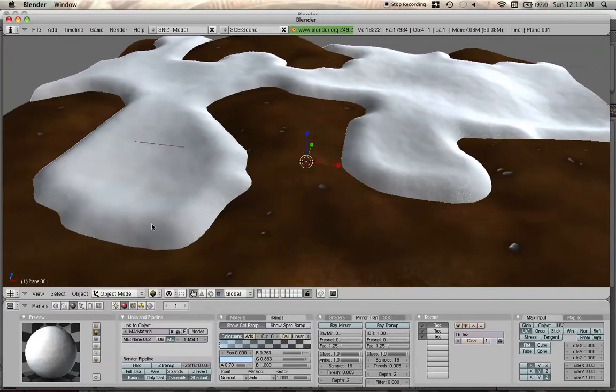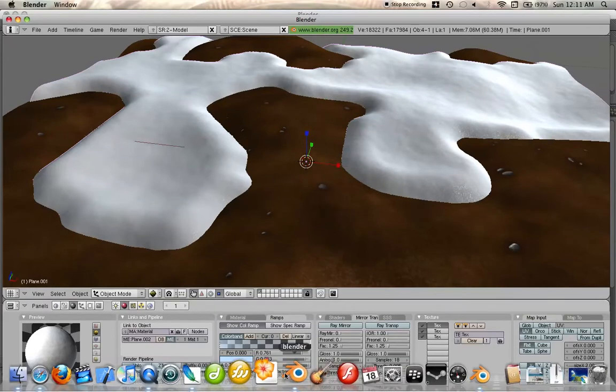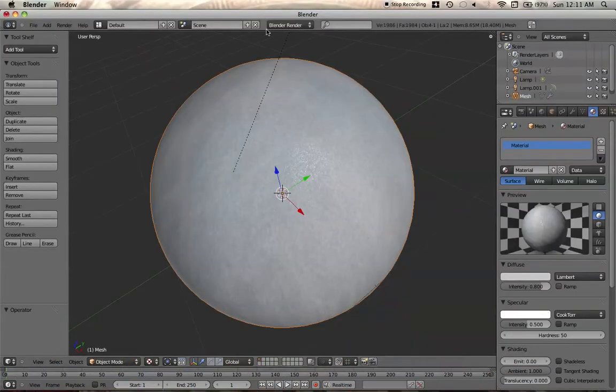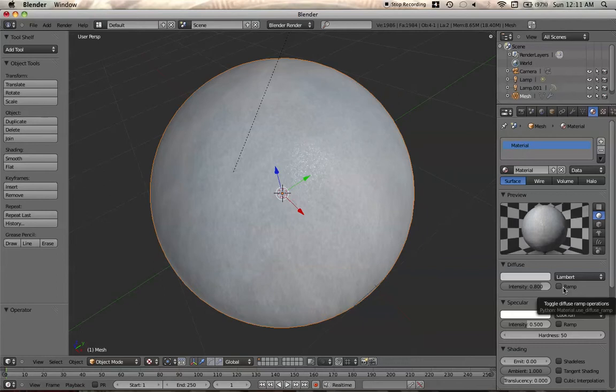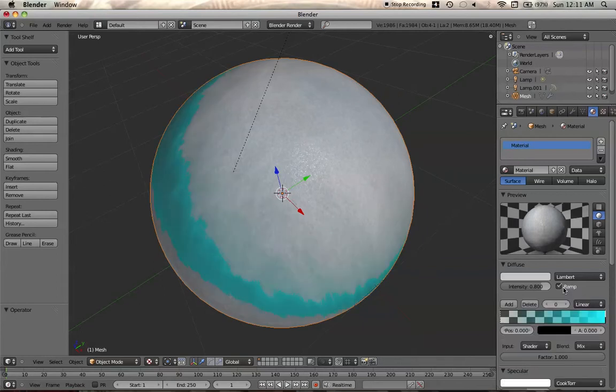But before we end, let's go into Blender Alpha 2.5. Color ramps work a little differently in 2.5. And when I say work differently, I mean, yeah, there's some sort of serious bug going on. So let's turn on ramp in here.